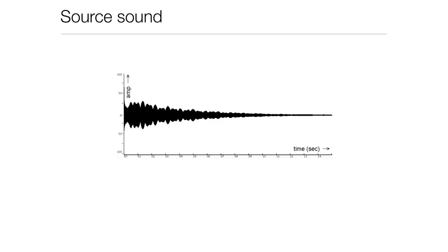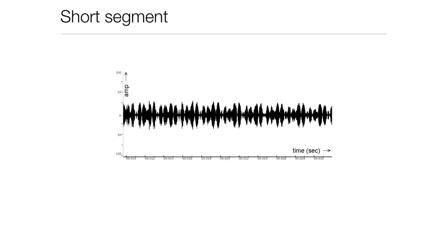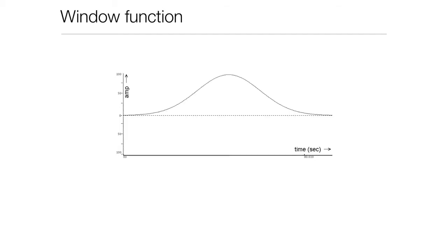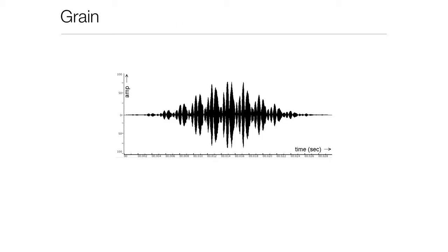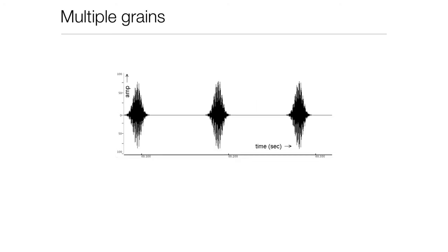So just to make sure we're all on the same page, what are granular techniques? We start with a source sound, and note the time scale on the bottom there. We're talking about seconds. Usually when we're talking about granular techniques, we zoom in, we start looking at very short time scales. We went from whole numbers to fractions of numbers, on a very short time scale.